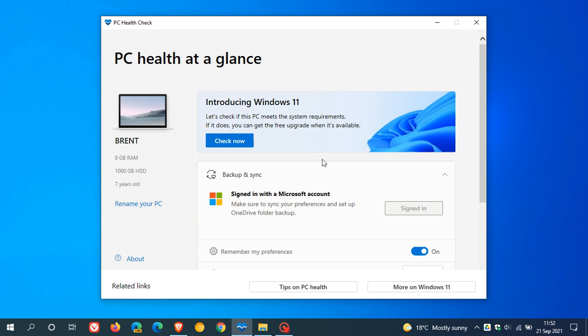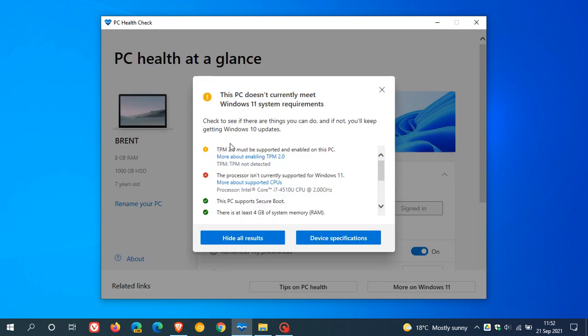So this is the new PC Health Check app. It looks very similar to the previous version, and if you check now, it'll just give you a lot more information. Now, as mentioned in other videos, my PC, this PC, doesn't meet those hardware requirements, and it says this PC doesn't currently meet the Windows 11 system requirements, but now you see it gives you a lot more information.